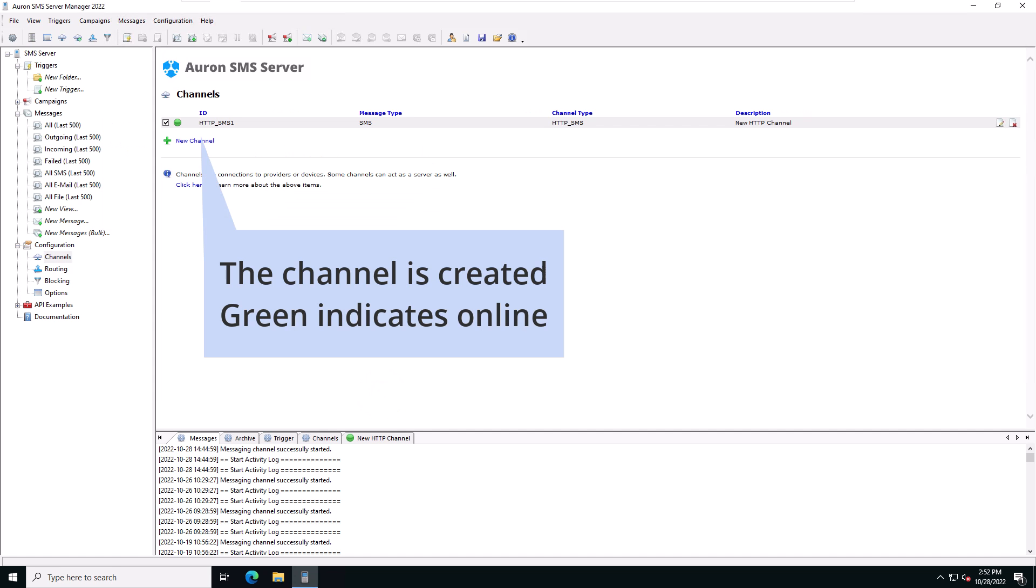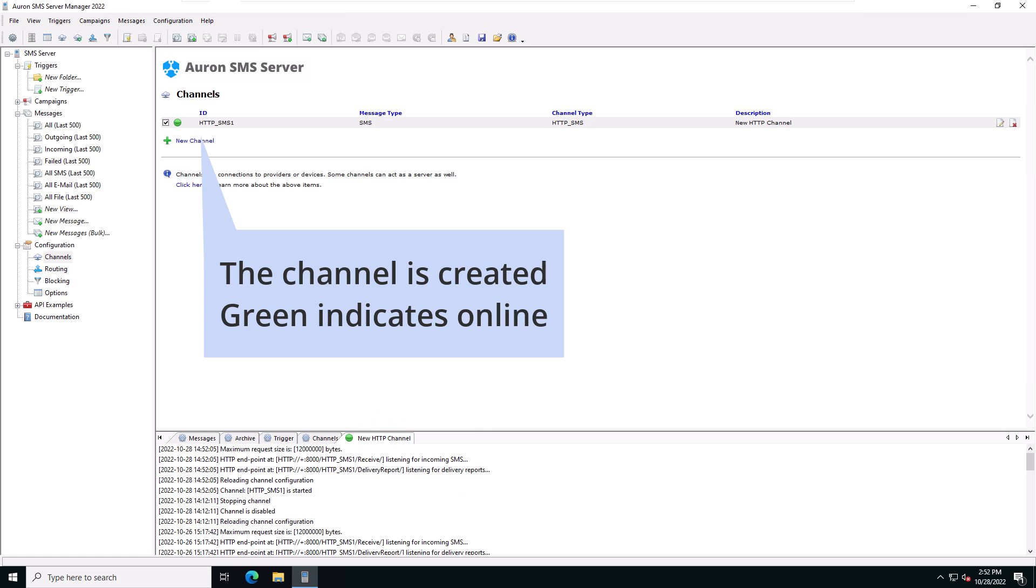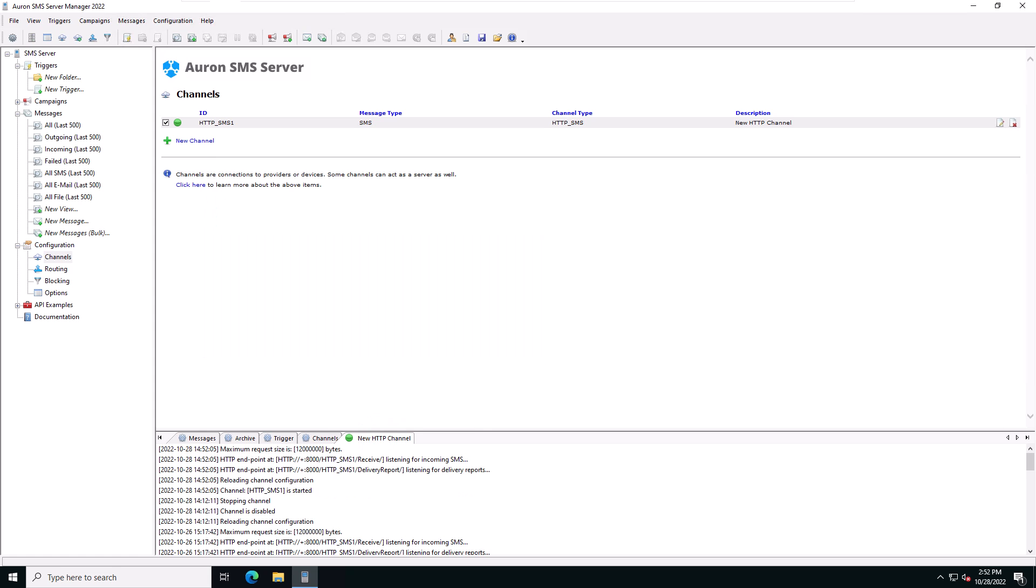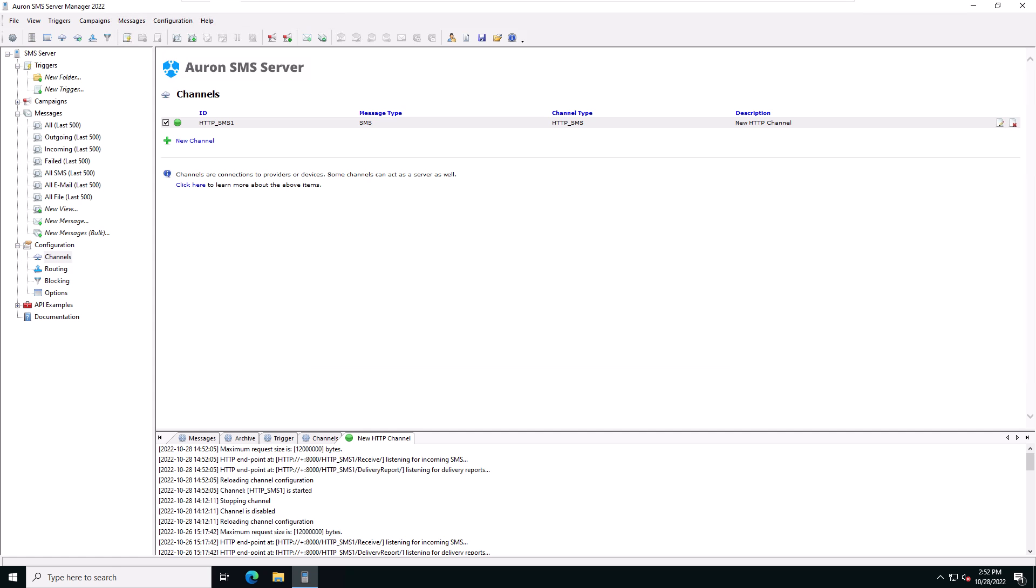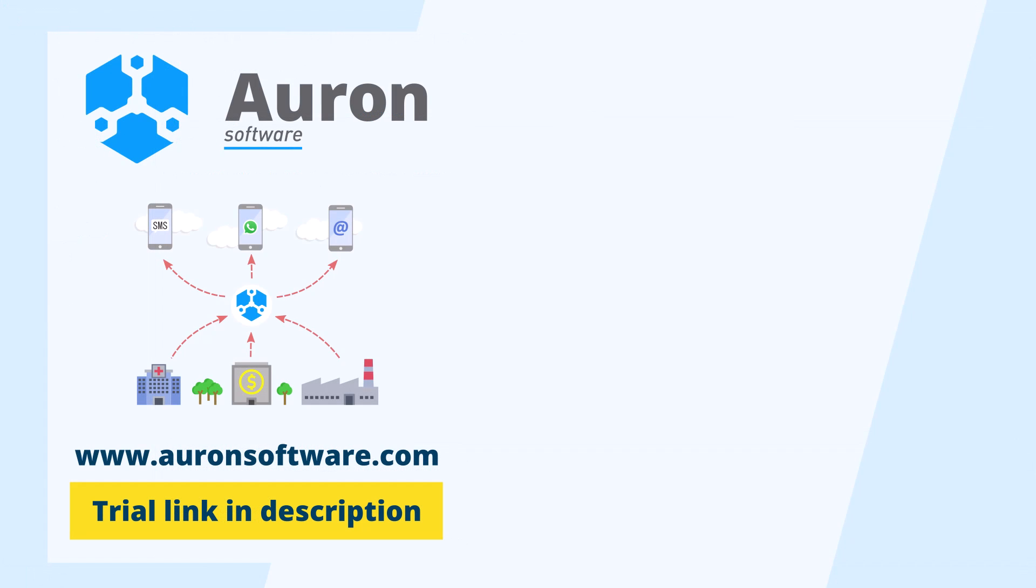You'll see the channel status turned to green to indicate that the channel is online. We've now set up a new HTTP SMS channel. This concludes our tutorial on how to set up an HTTP channel in the Ahran SMS server. Try it for yourself by downloading the trial version from the Ahran software website.